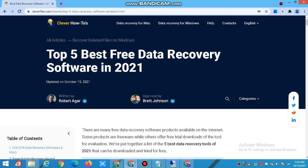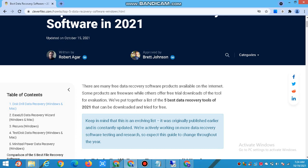Top 5 Best Free Data Recovery Software 2021. There are many free data recovery software products available on the internet. Some products are free, while others offer free trial downloads or other tools for evaluation. We put together a list of the 5 best data recovery tools of 2021 that can be downloaded and tried for free.